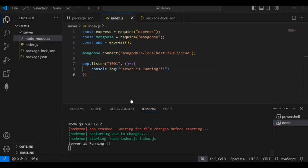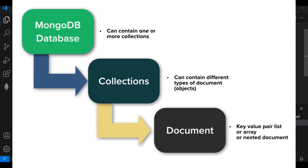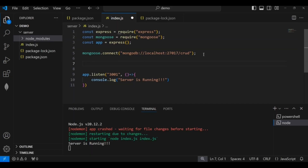The server is now running, which means the MongoDB database is connected with the Node.js application. Now I will create a collection inside the 'crud' database and insert one document using Mongoose schema.